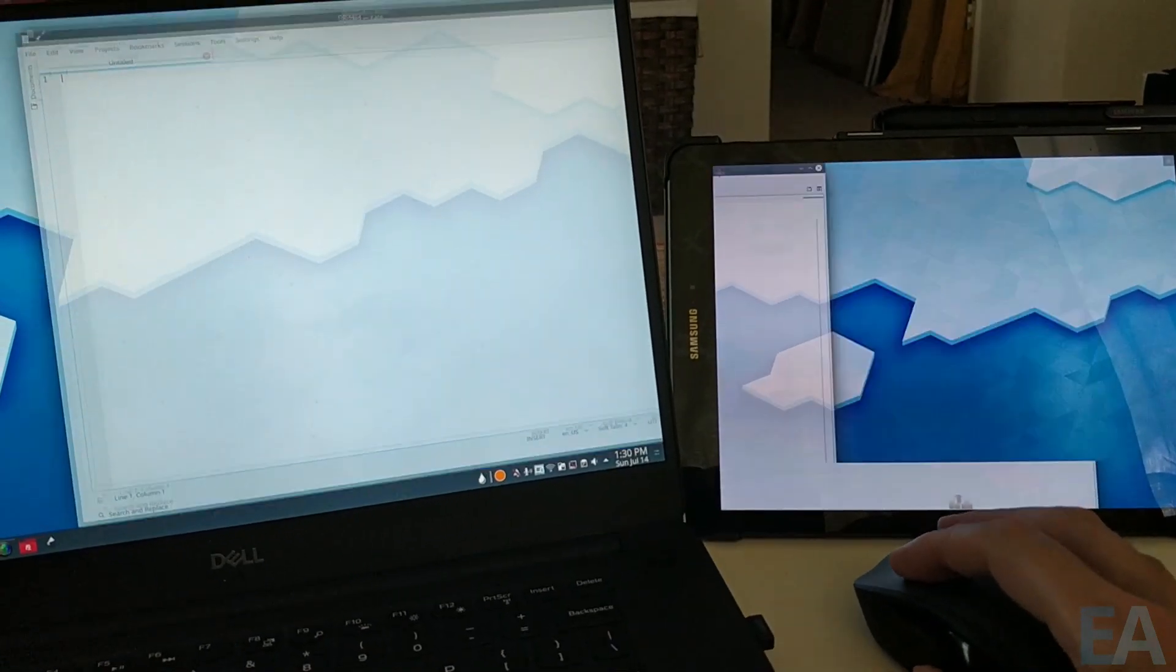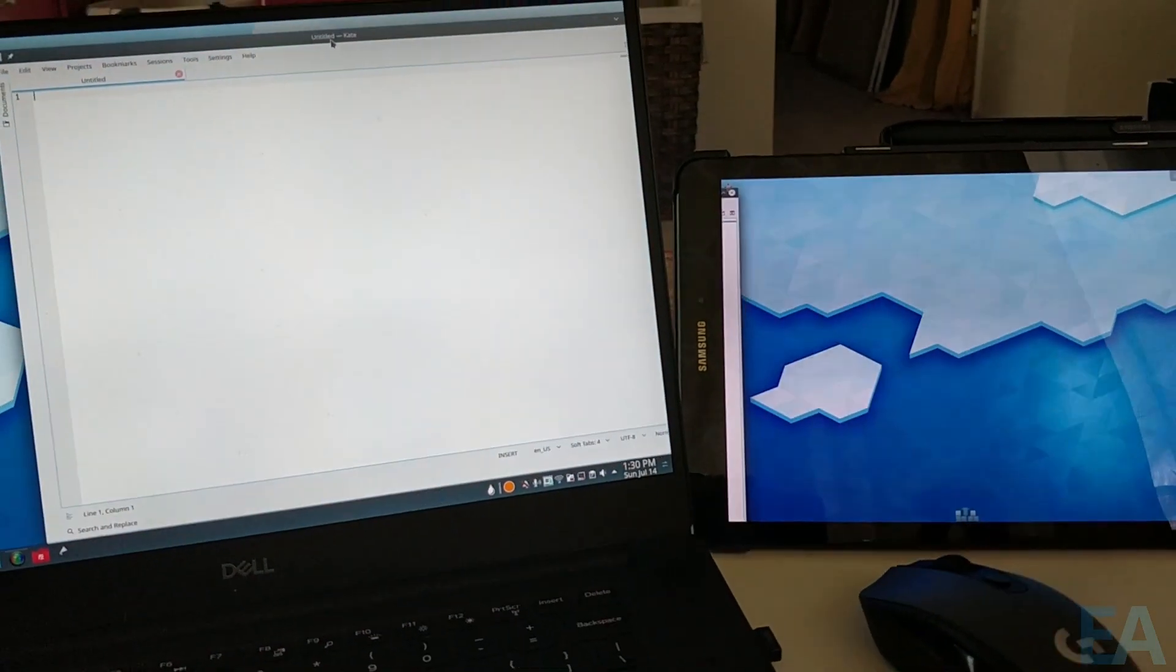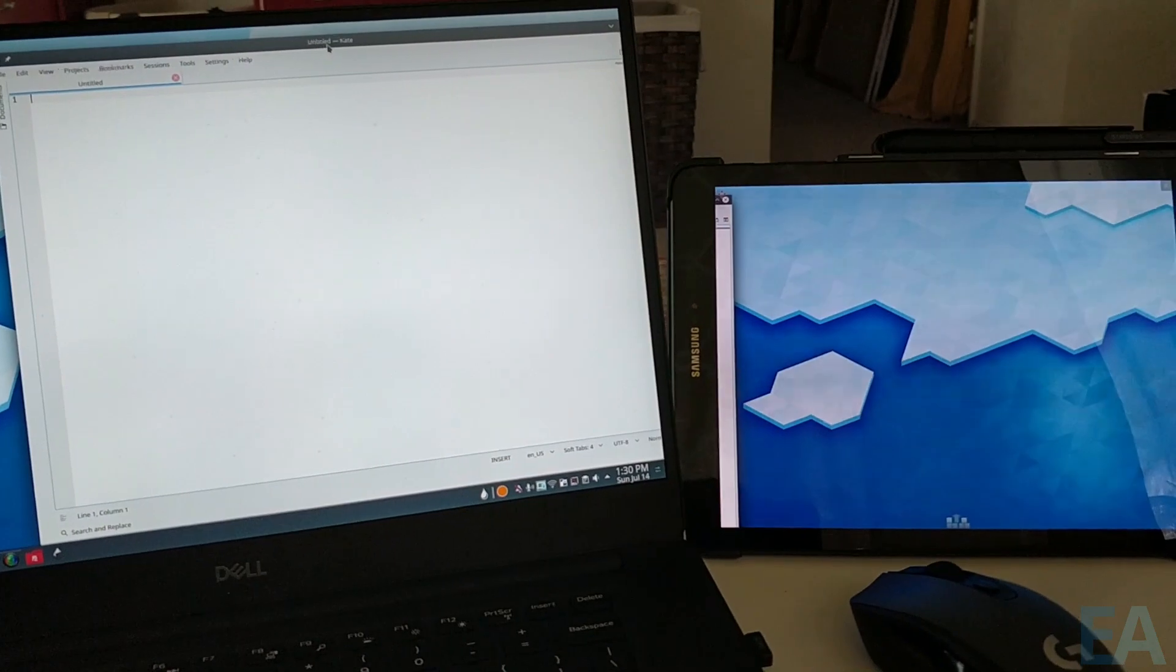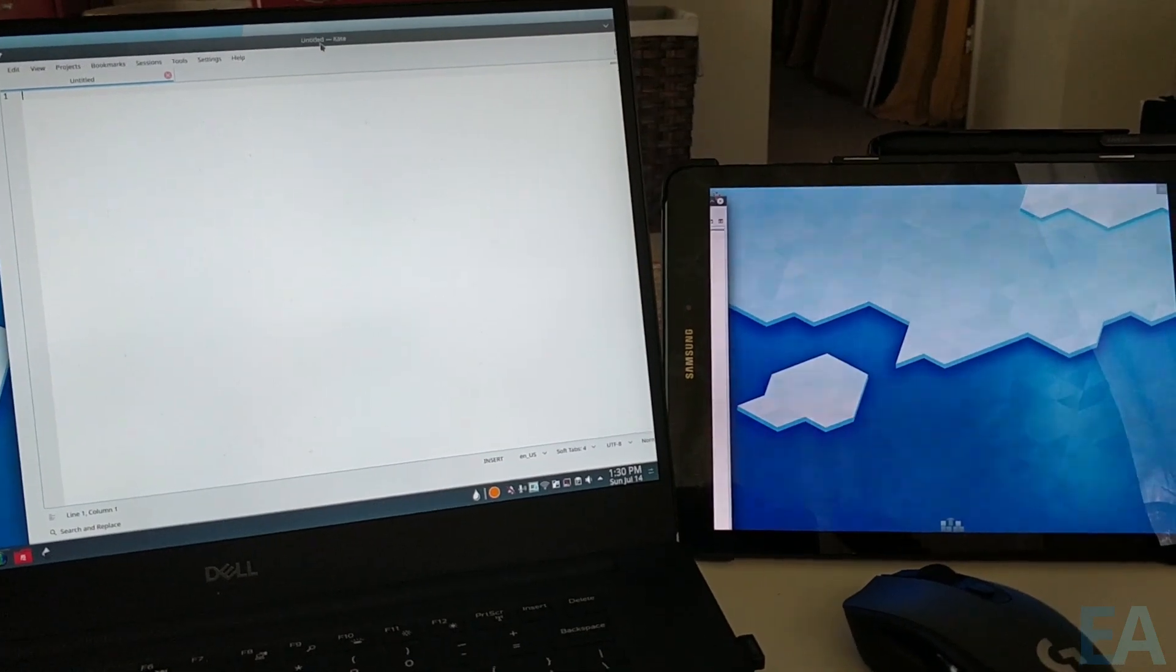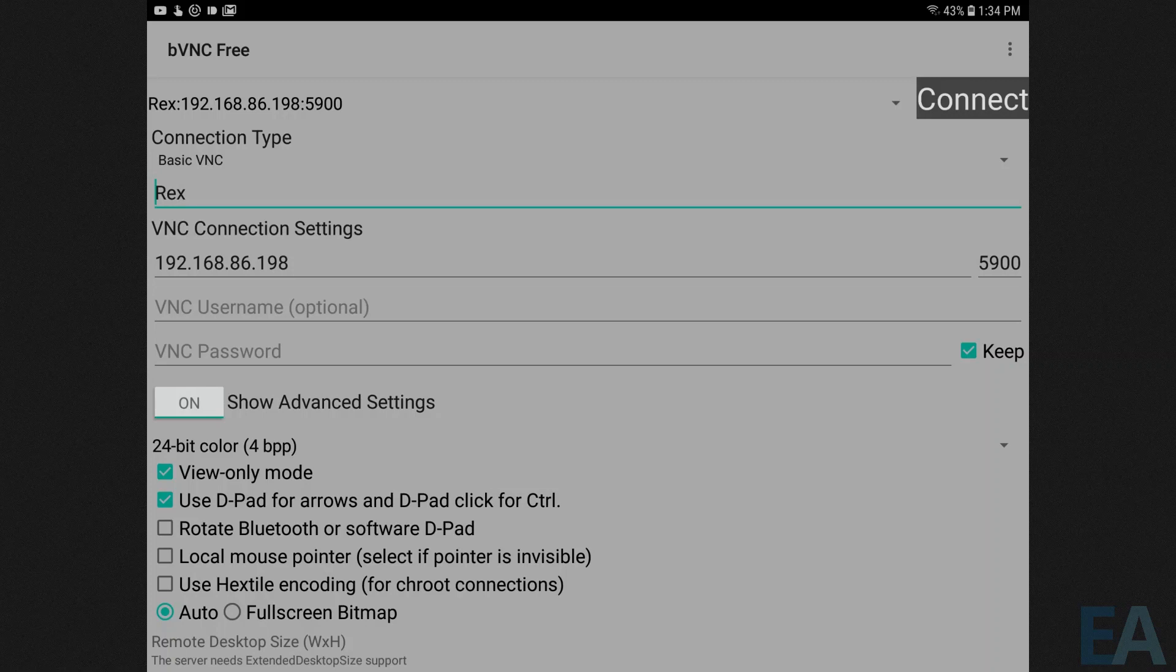And I apologize if in this video you're seeing weird lines and things like that. That's not really showing up when you're looking at it with your eyes. This is more just a problem with the camera.